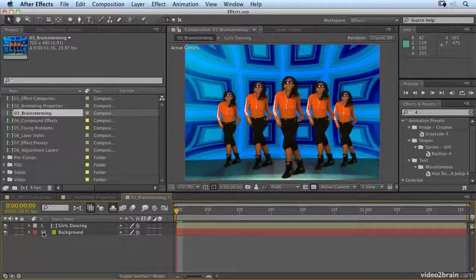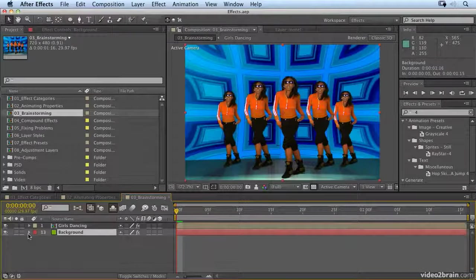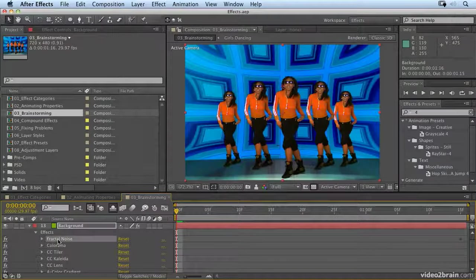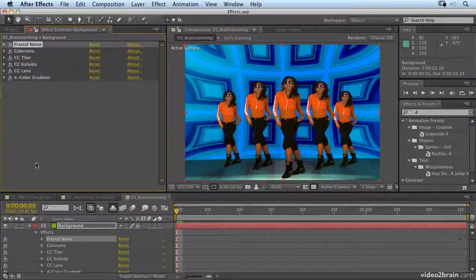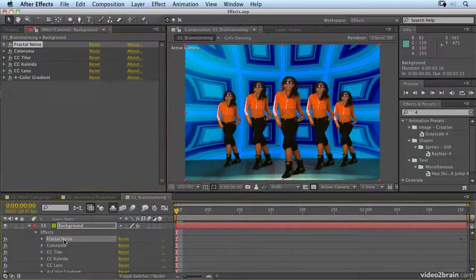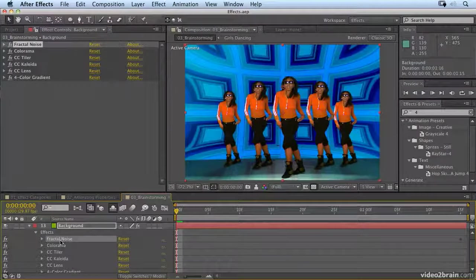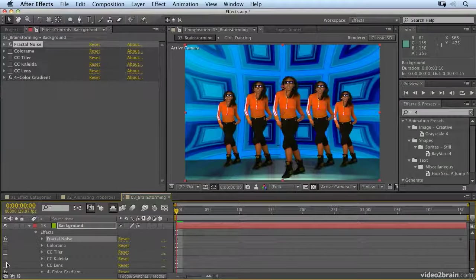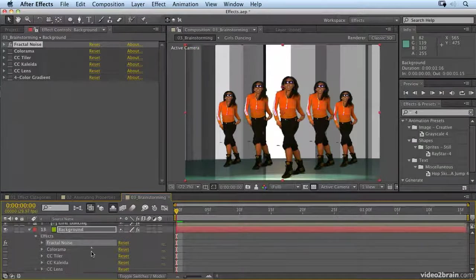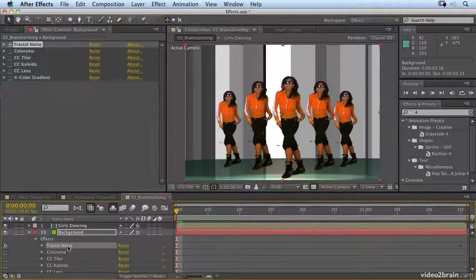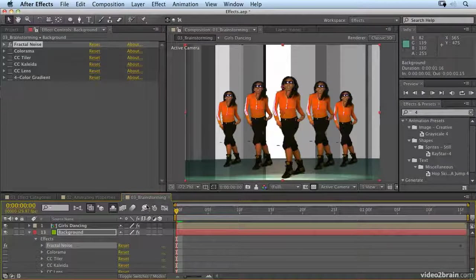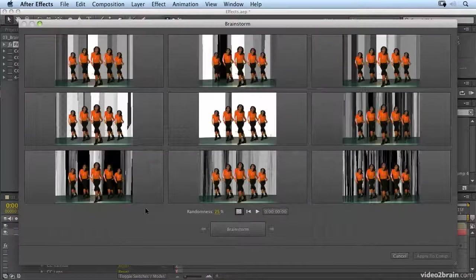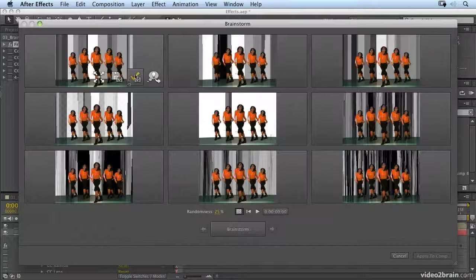What I want you to do is select the background layer and open it up and you'll see all the effects in there. If you double click fractal noise, it will open them up in the effect control panel. Now I have fractal noise applied. What I'm going to do is just turn off the other effects by clicking on the little FX button to switch them off. So we only have one effect selected. And then I'm going to click on this button, the brainstorm button. And you'll see what it does.